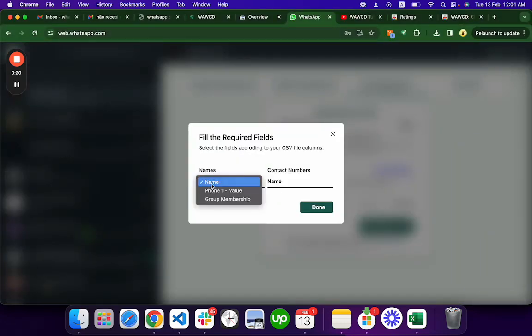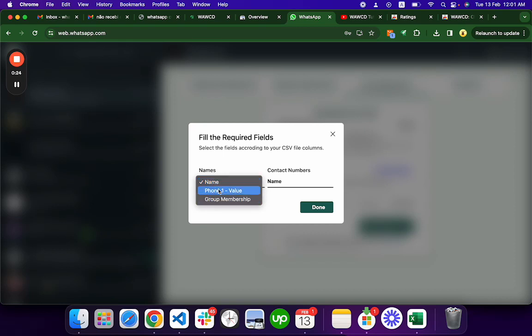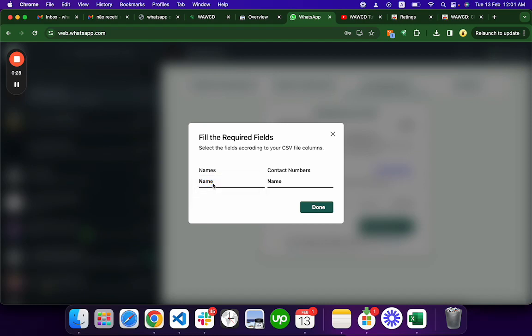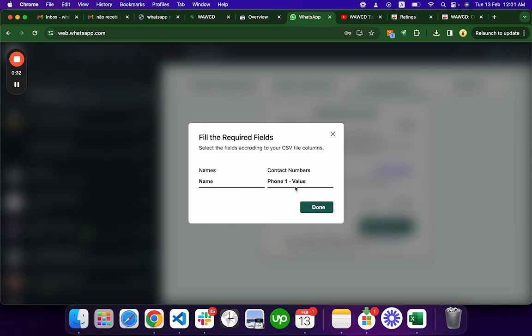these columns like name and phone and the group membership. So let's say I have to choose this one, name for the names and the phone one value for the contact number, because my contact number is in this column.